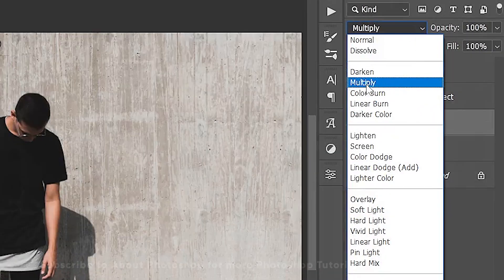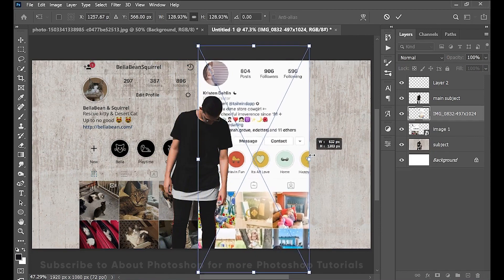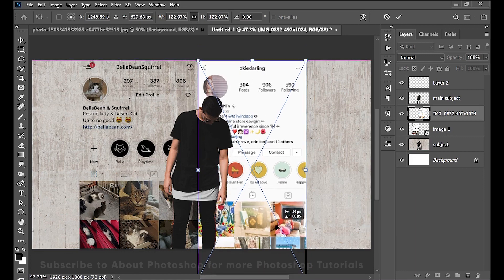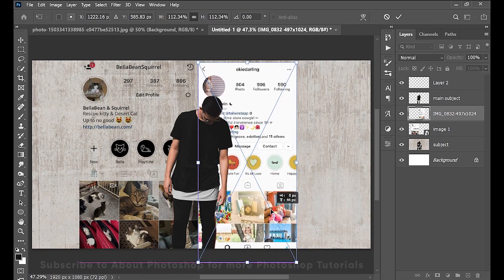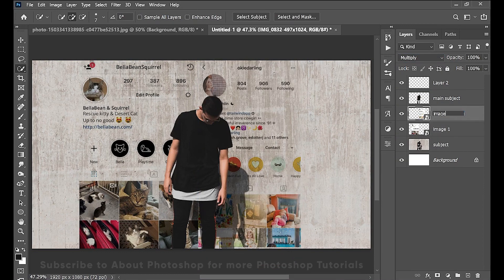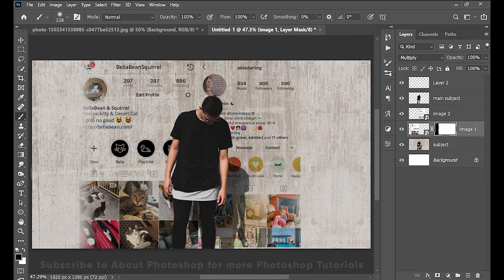Change the blend mode from Normal to Multiply. Now I'm going to drag and drop the second image and repeat the same process with that as well. I'm going to add a layer mask to image 1 just to soften the edges so it will blend a little more. Same for image 2.